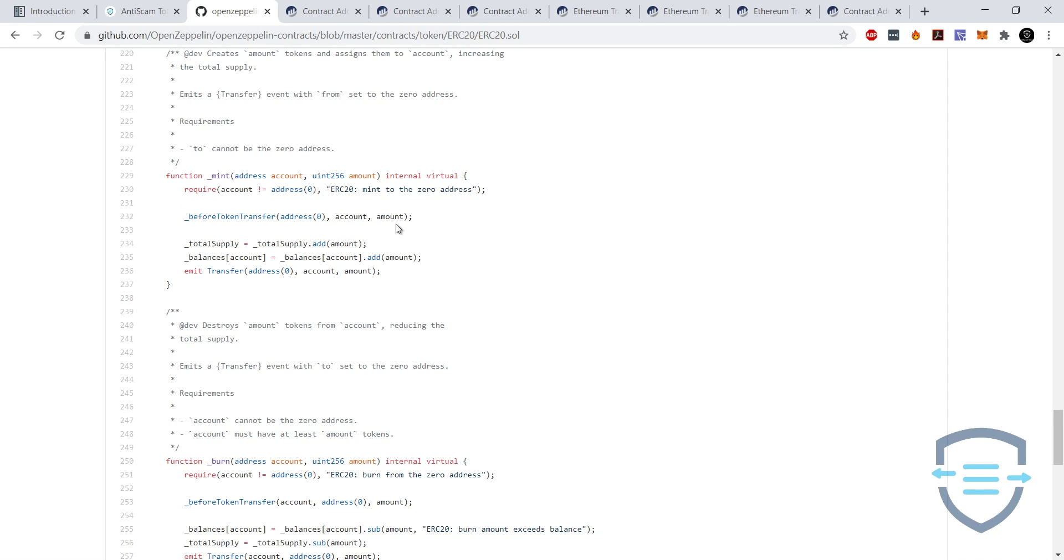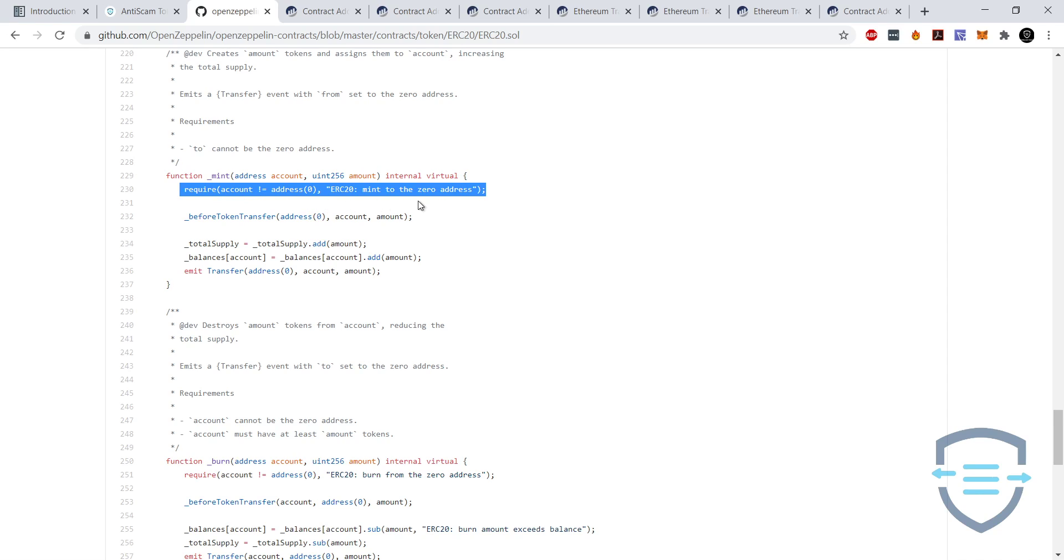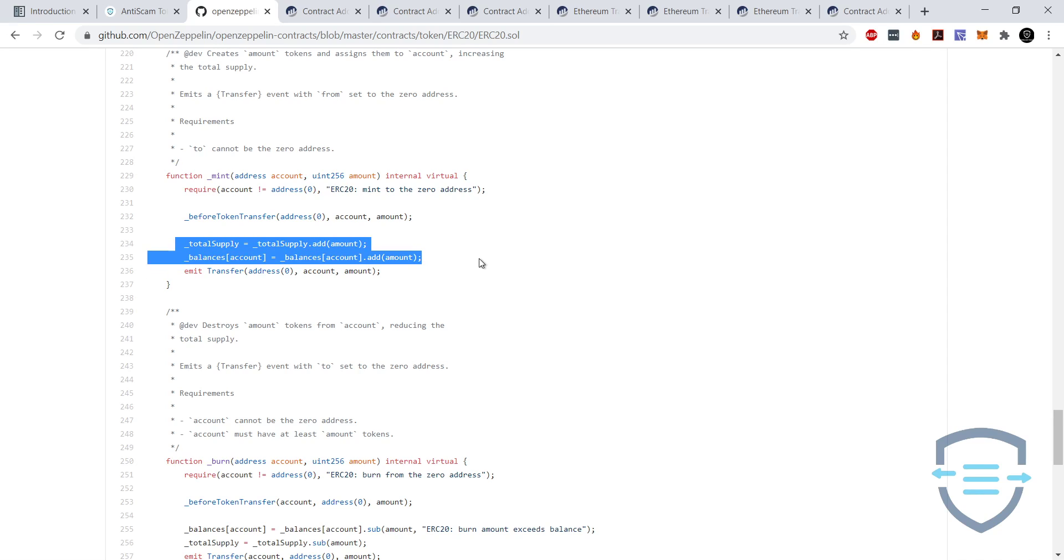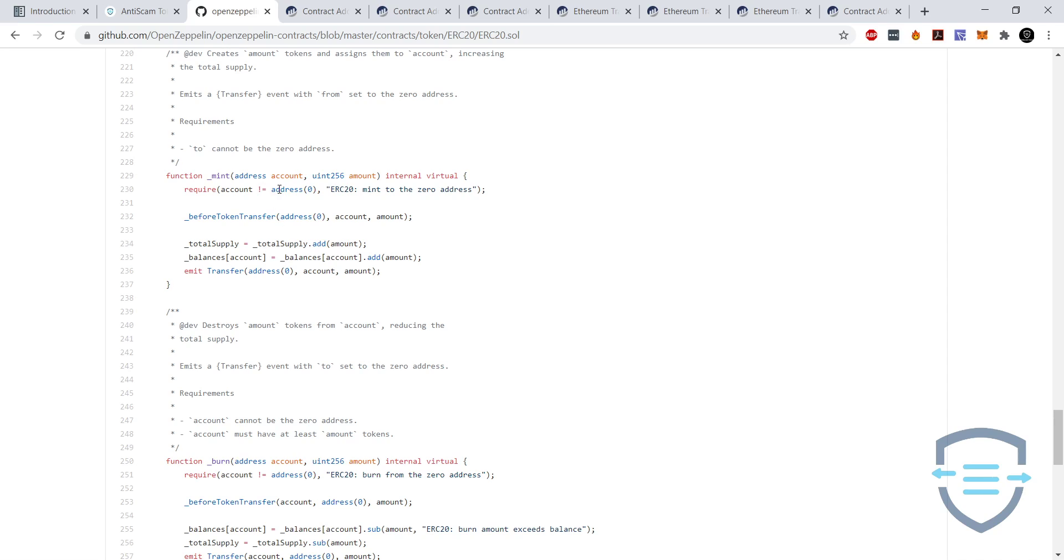OpenZeppelin has added their own stuff on like this. So basically, this is the mint function. It accepts an address and an amount, and the address is where the minted tokens are going to go and the amount is how many tokens you're going to mint. So firstly it requires that you're not minting to the zero address which is the burn address, and then it also just does this before token transfer which is just kind of like a little check that it does. So this is the main meat of the code here. The total supply of a token is being added to the amount, and the balance of tokens this account holds is now equal to whatever it was before plus however much is being minted. So that's basically the core of the mint function.